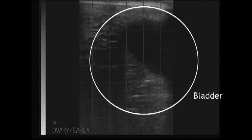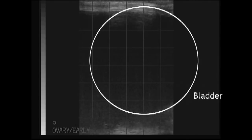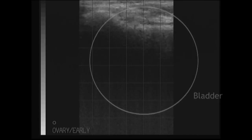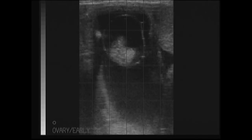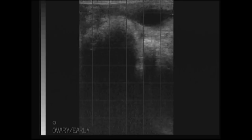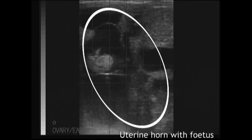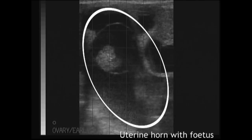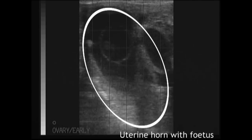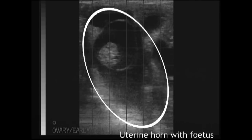We then continue back down towards the bladder, which is now on screen, and back up to evaluate the pregnancy. We can now further evaluate the pregnancy and we see the fetus surrounded by the amniotic membrane. There is a presence of a heartbeat and the size of this fetus indicates that it is 37 days.